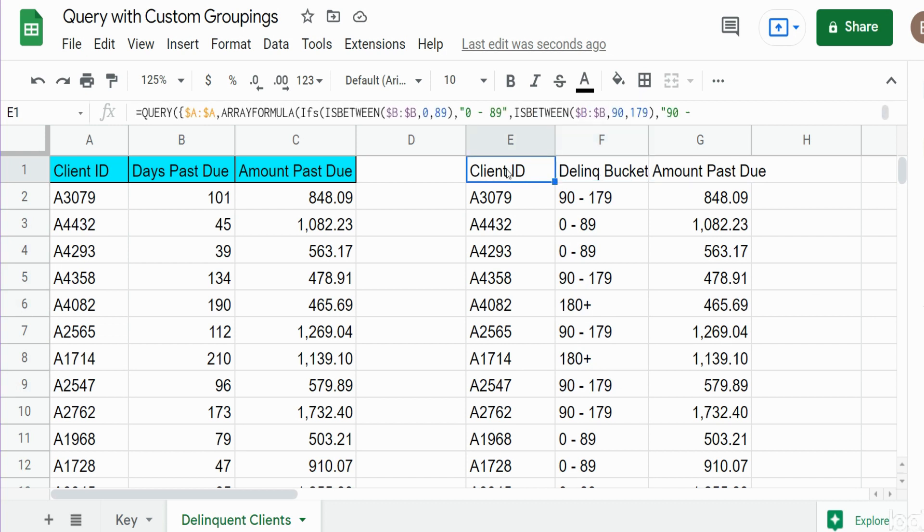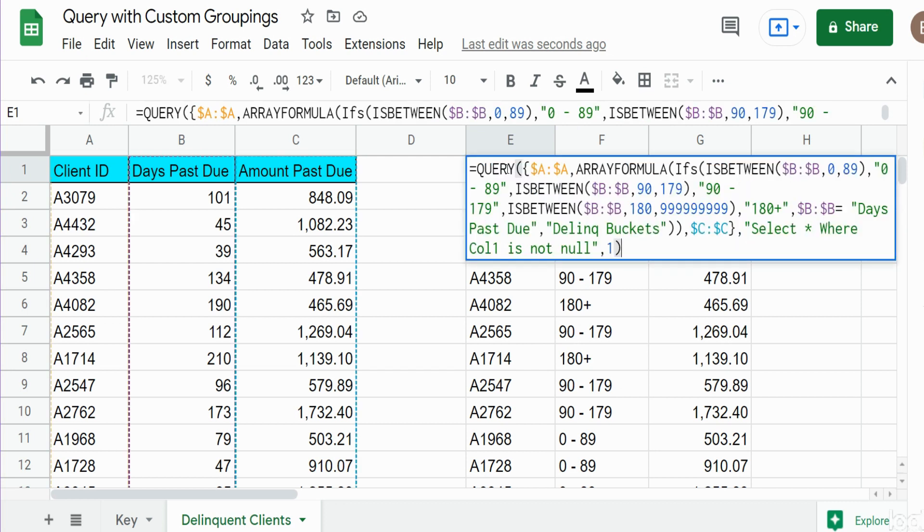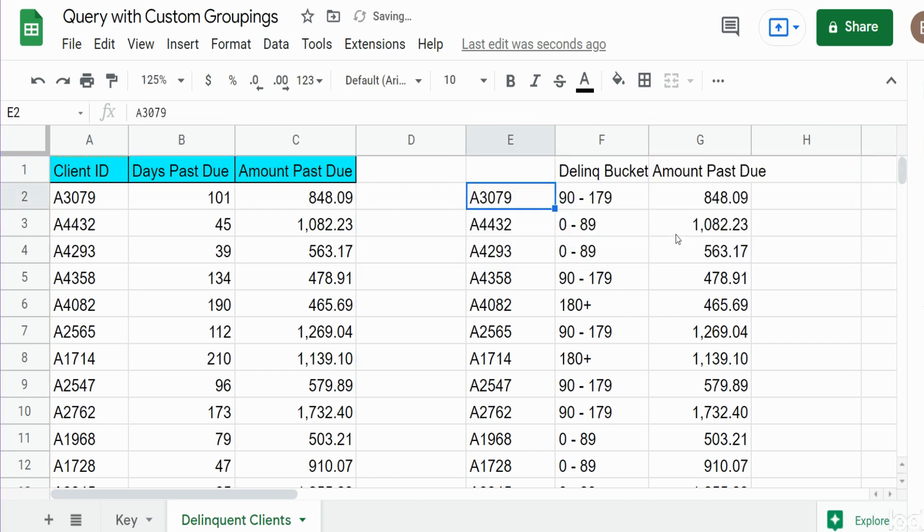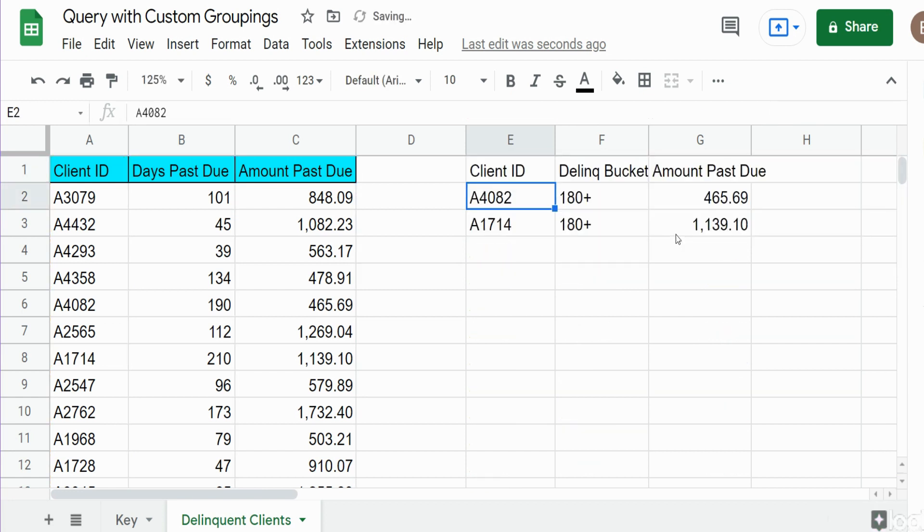Now if I only wanted to see anything that was in that last bucket, I can simply reference our column two and specify that custom bucket that we created, 180 plus. And there it is.